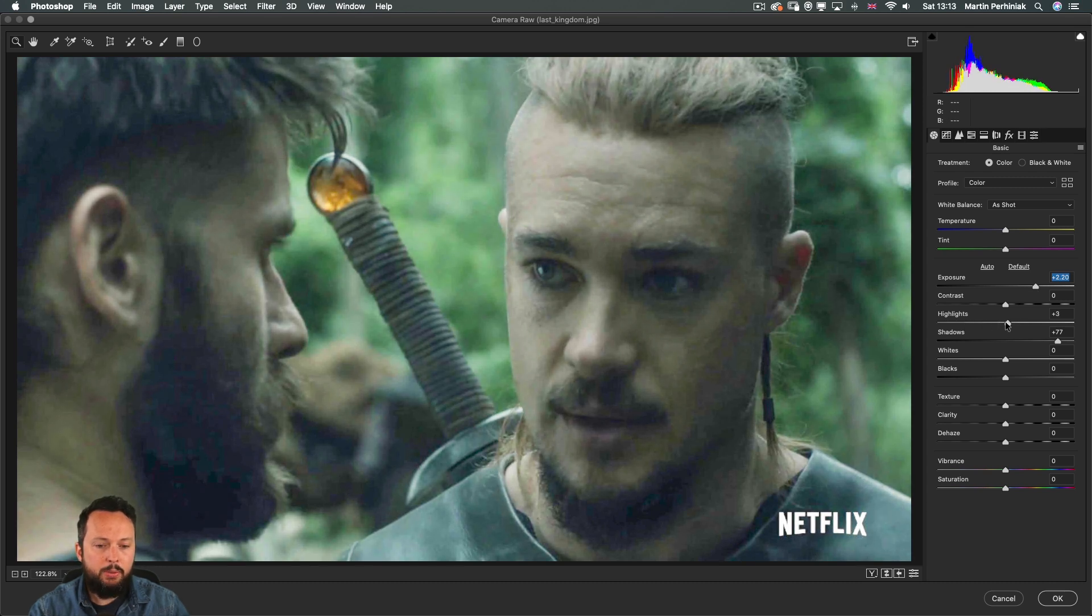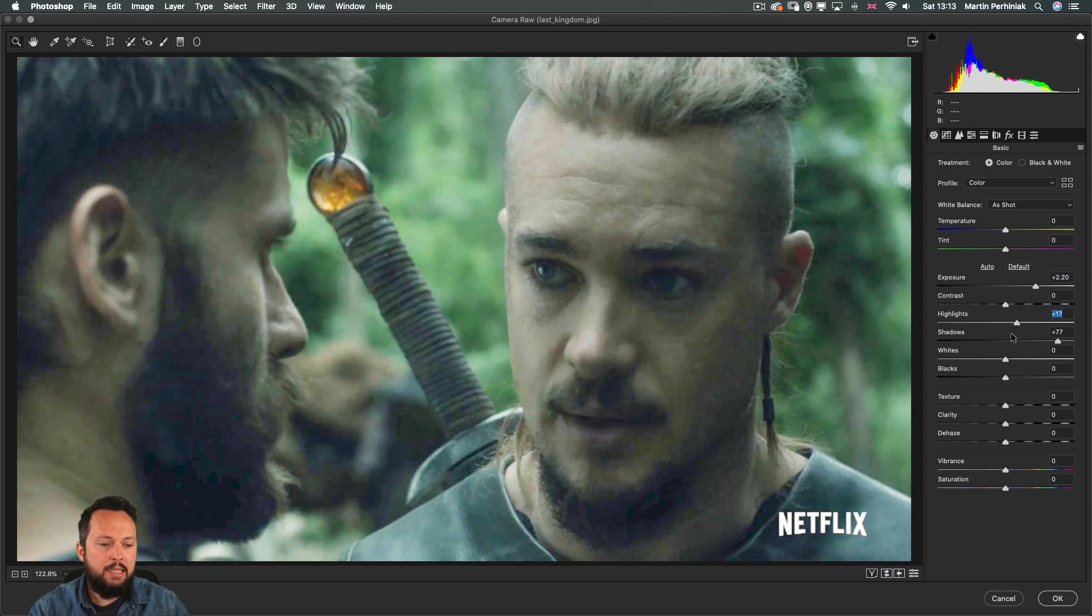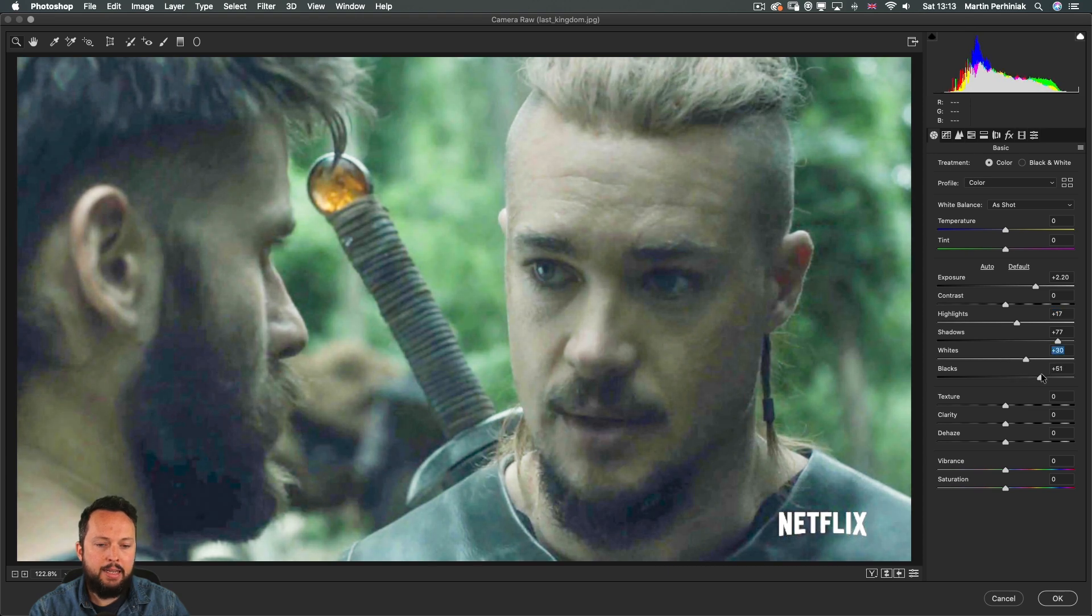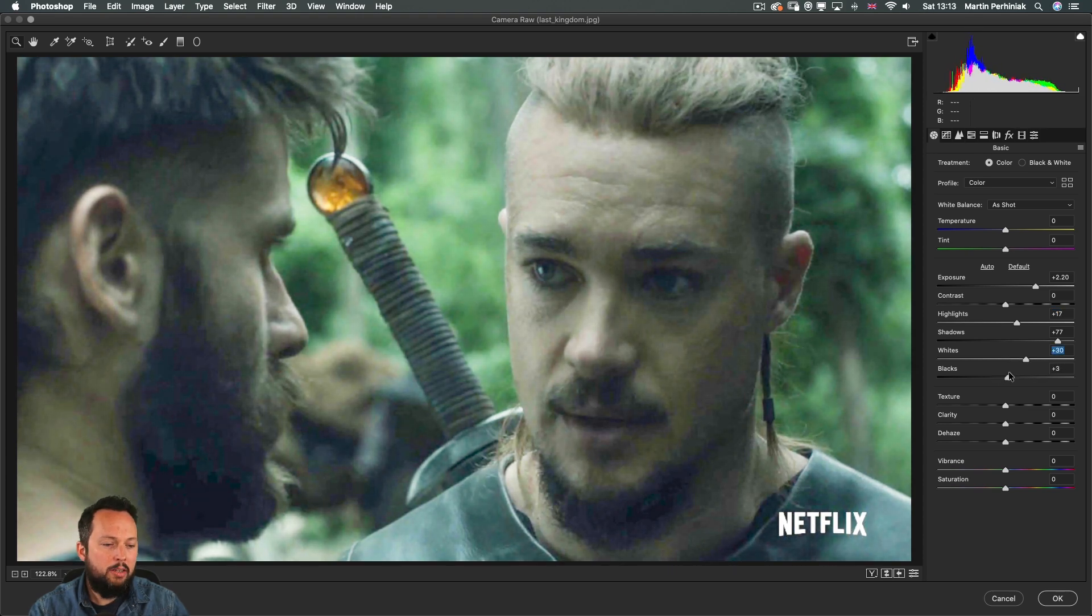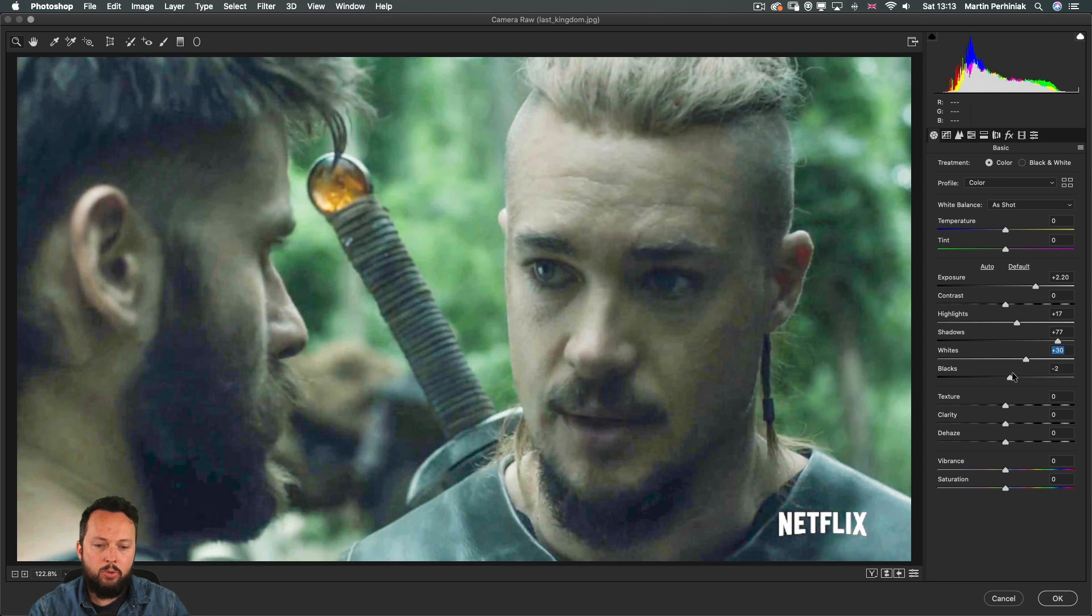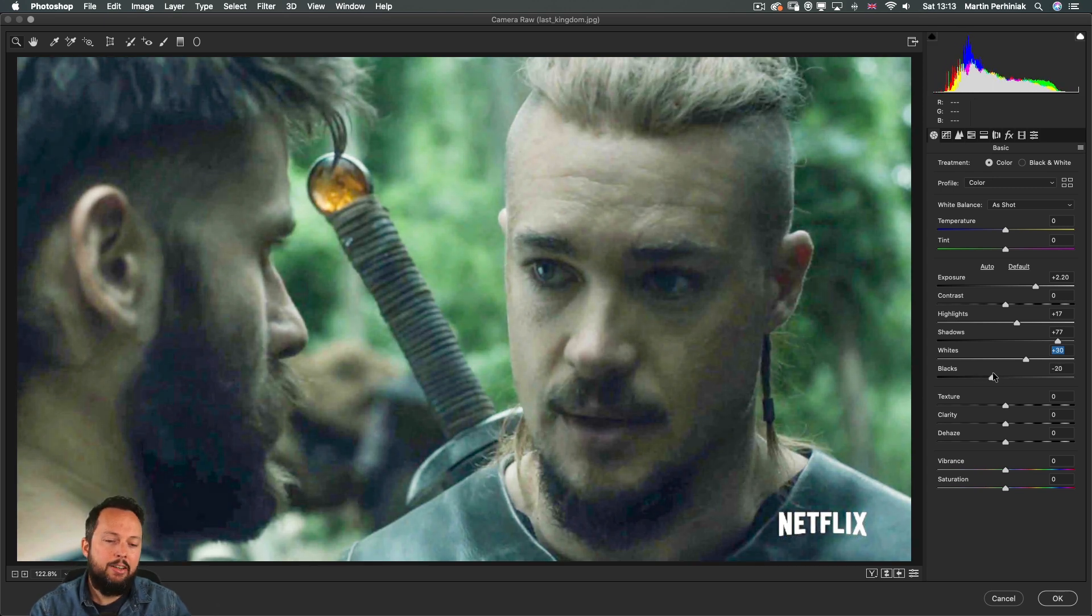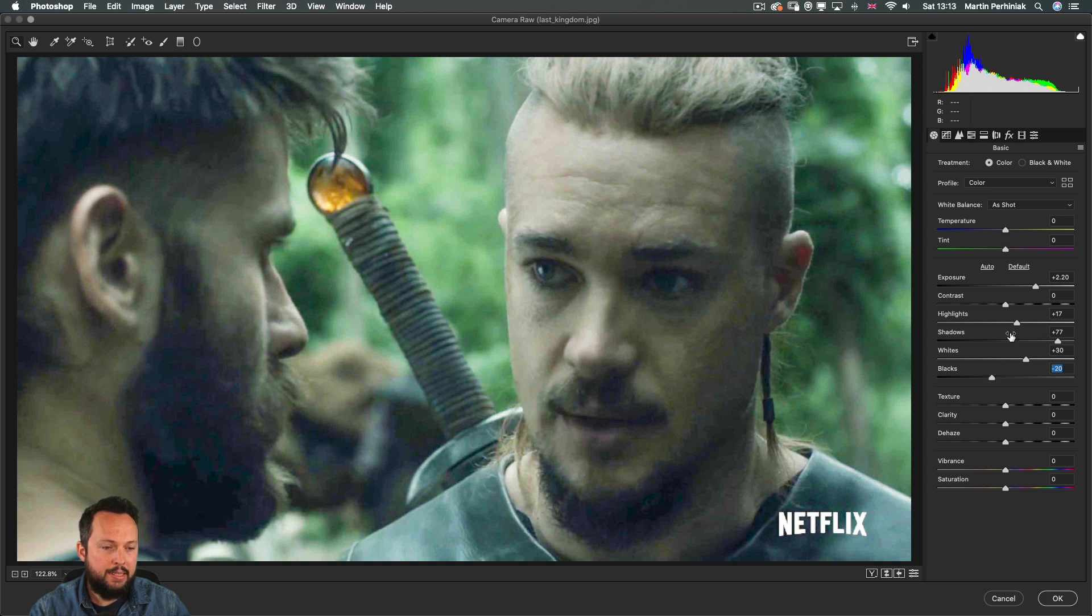And then you can probably increase highlights a little bit, white and blacks. You can also drag to the right or the left whichever creates more contrast. In this case dragging it to the left is probably better.